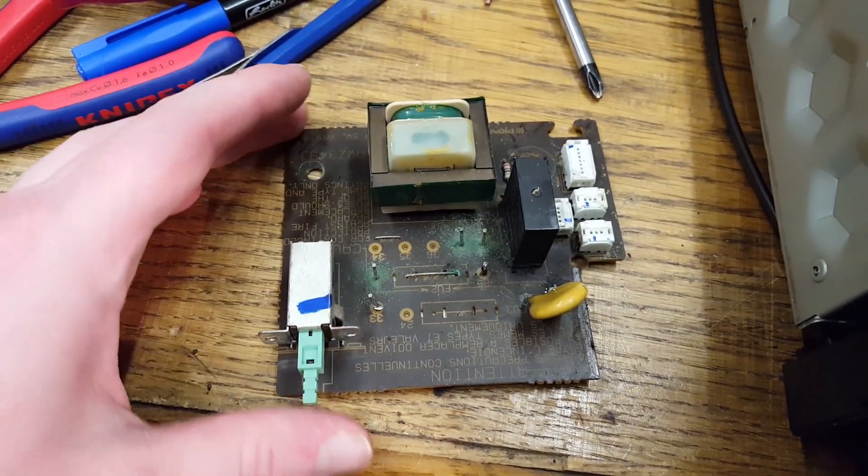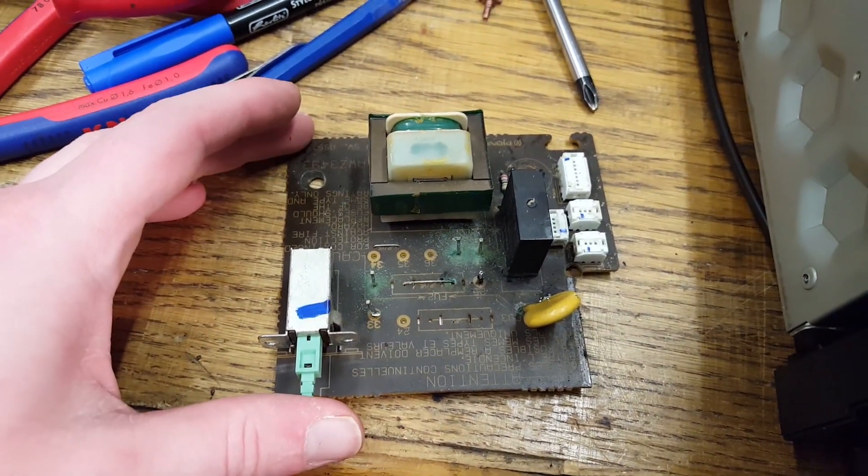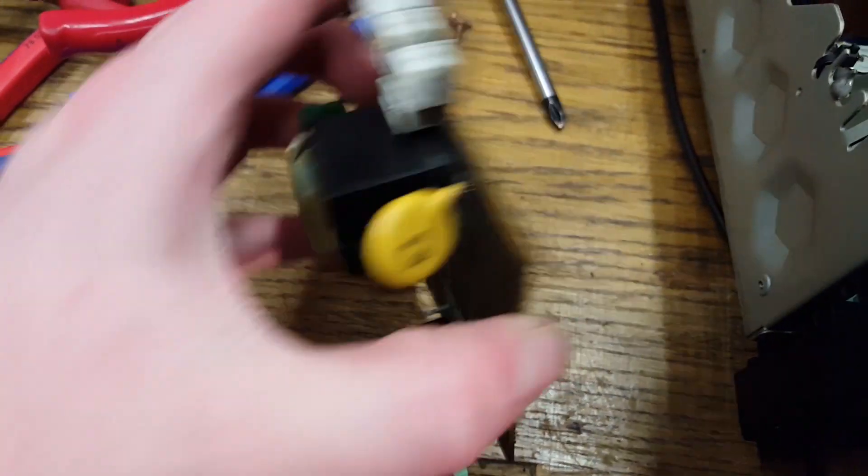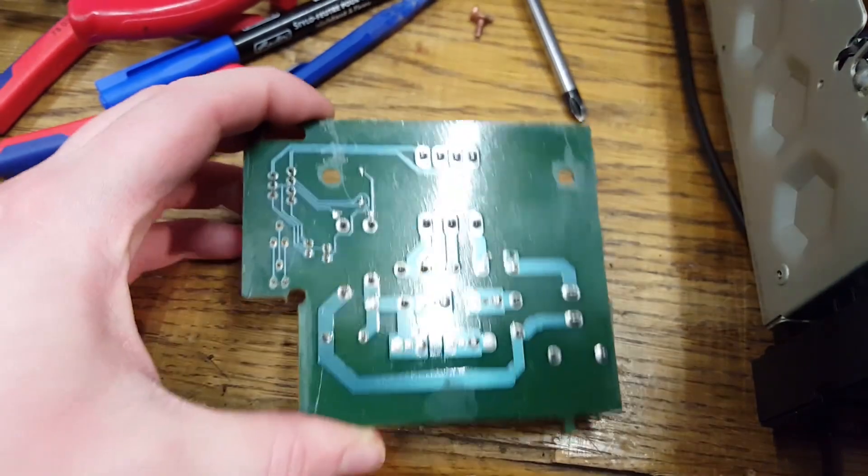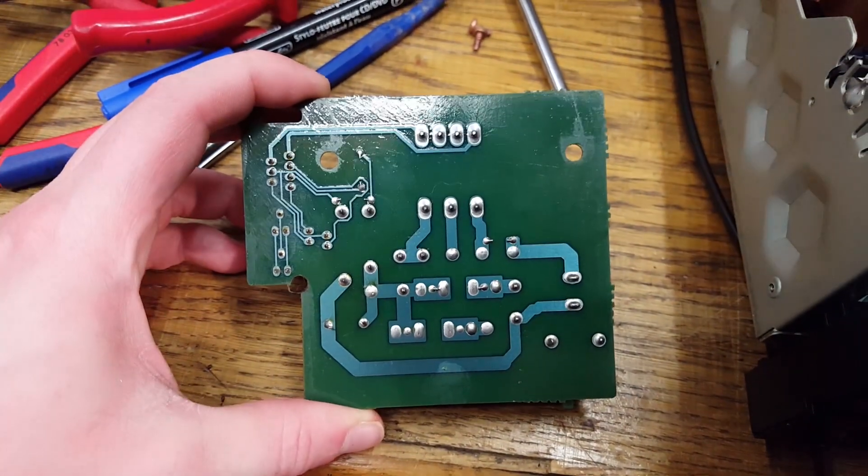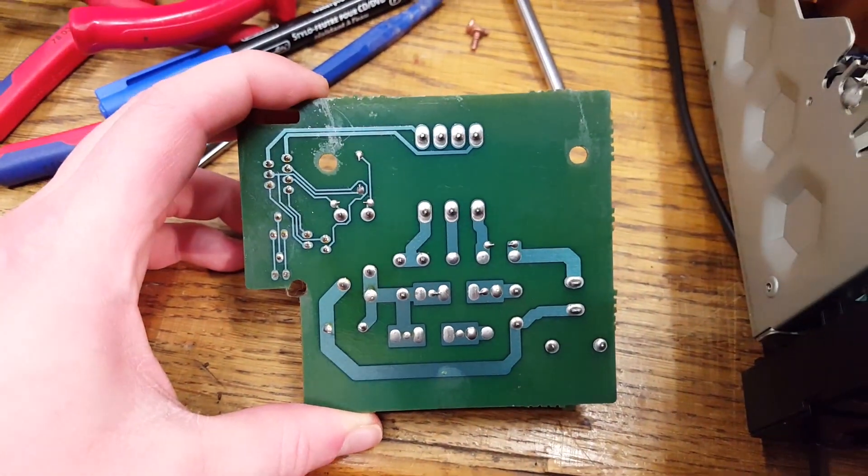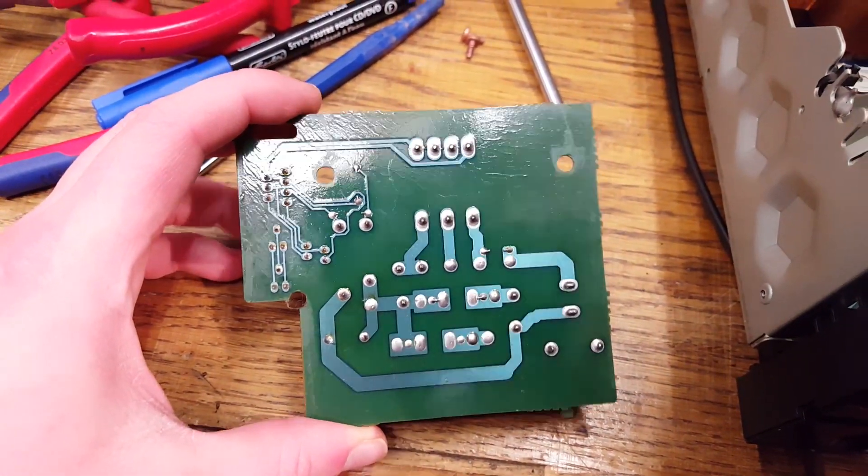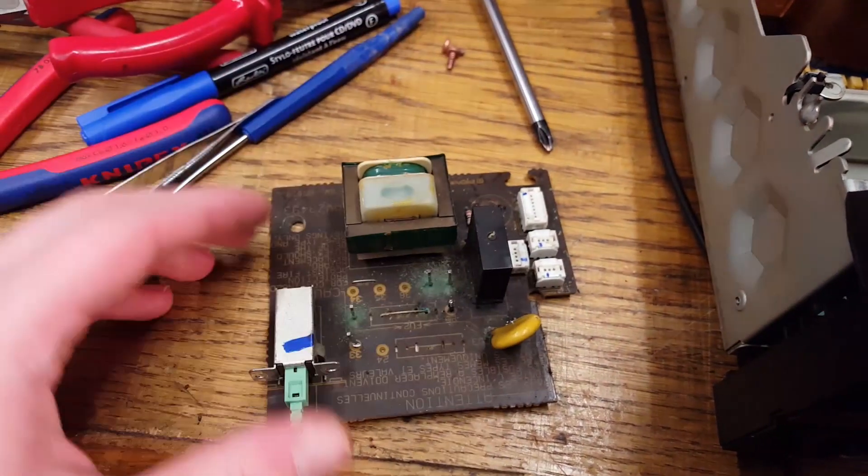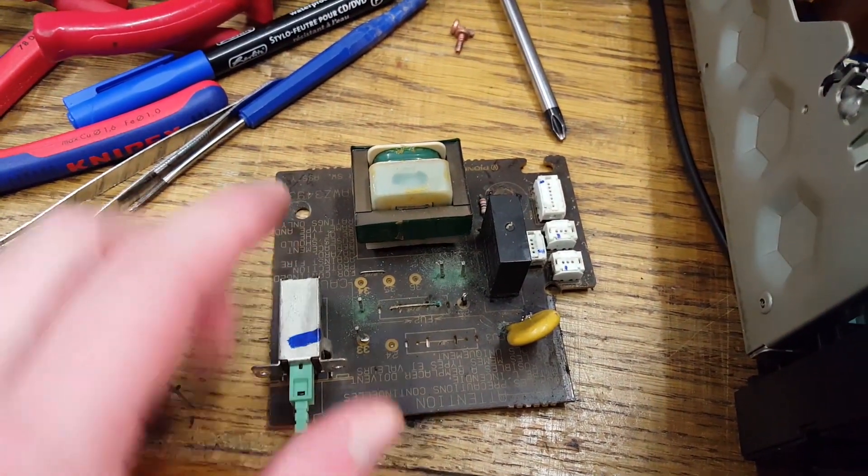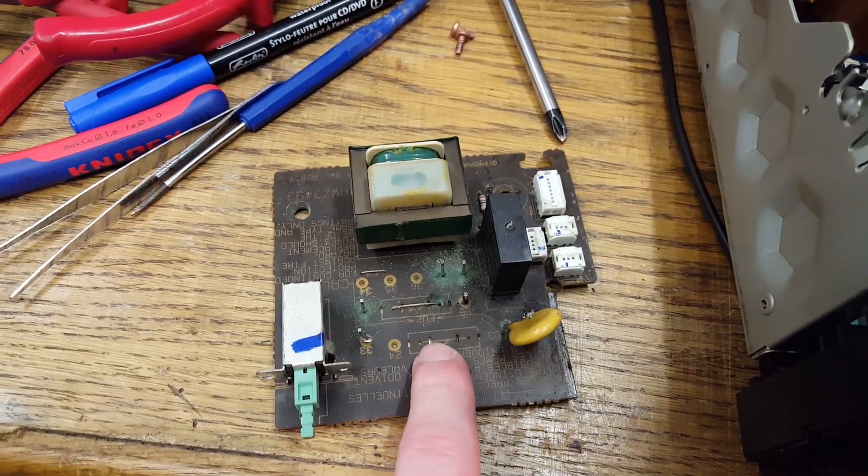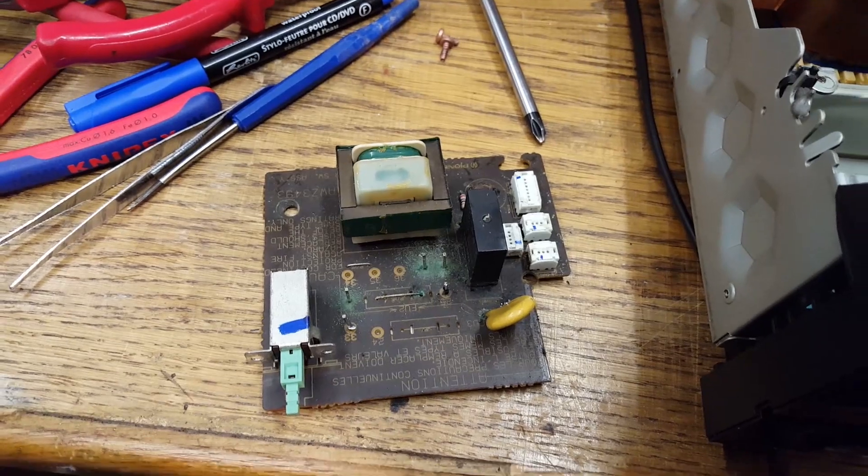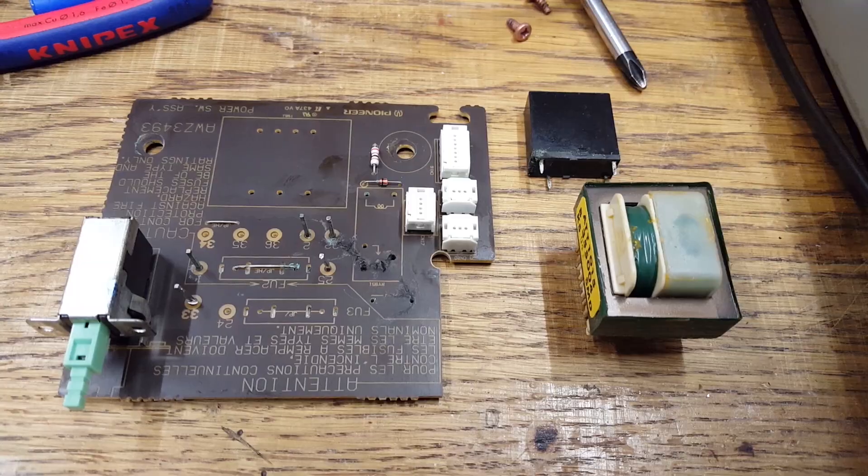Anyway so here is the circuit board and the good news is on the back it is in really good condition. So I'm quite optimistic that once I got this cleaned off it's going to work again.